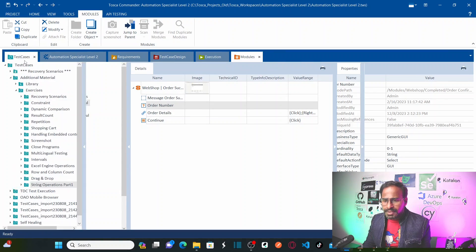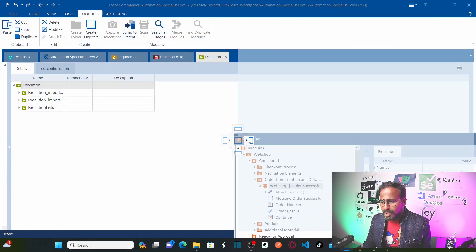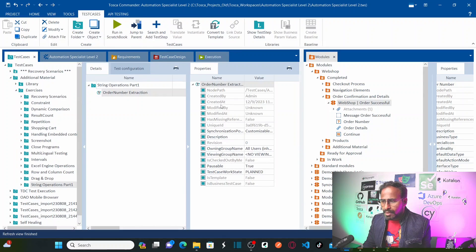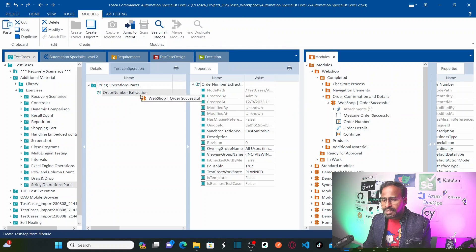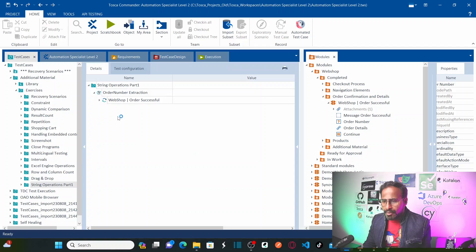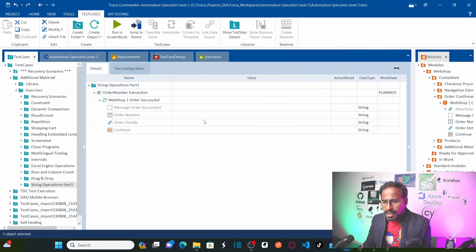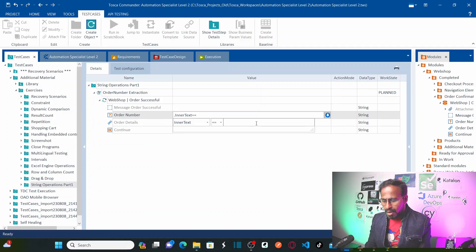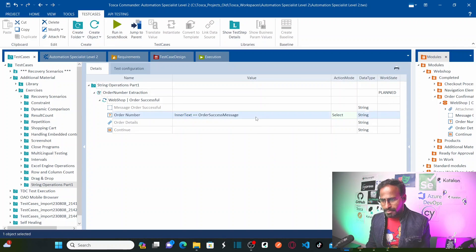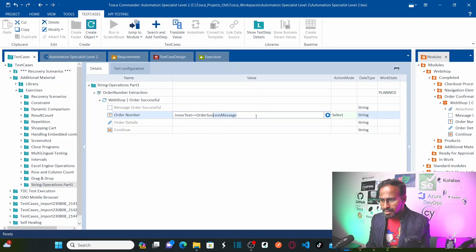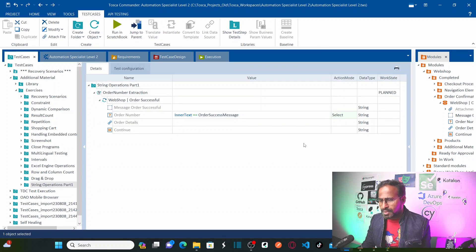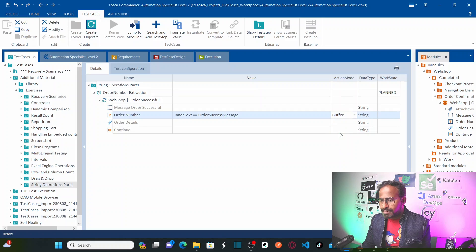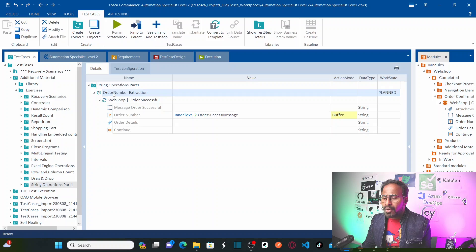Now let us go back to our test case. Let me bring the module to the right side so I can create the test case using the module. I want to drag and drop this order successful module. Now let me expand this. In order number, I want to store the inner text into a buffer. Let me store this into a buffer called order success — it is not just the order number but the order success message with the order number. Let me run this and see what buffer value we get.